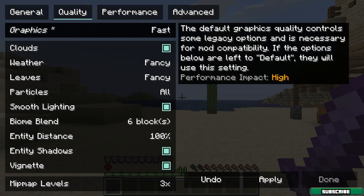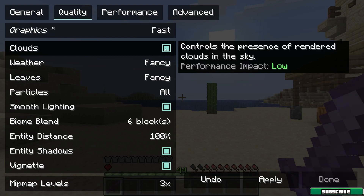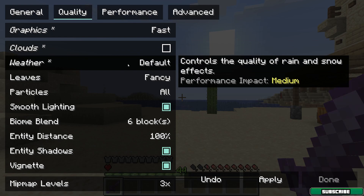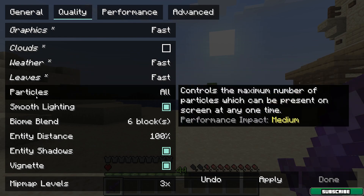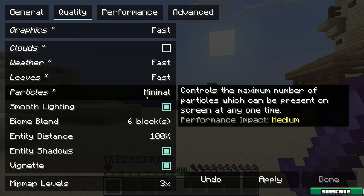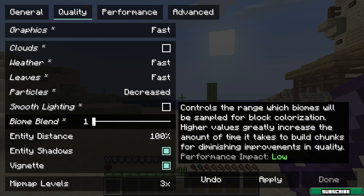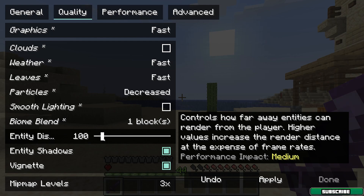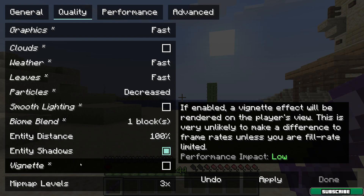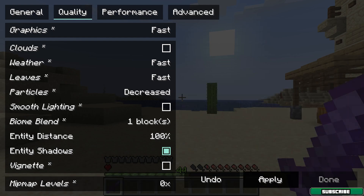Leave Graphics on Fancy and turn off Clouds — you can turn them on if you want, it doesn't really impact performance much, but I prefer them off. Set Weather to Fast. For Particles, Minimal is best for performance, but I use Decreased — if you have a really low-end PC use Minimal. Definitely turn off Smooth Lighting and set Biome Blend to 1. Entity Distance can stay at 100, turn off Vignette, and set Mipmap Levels to 0.